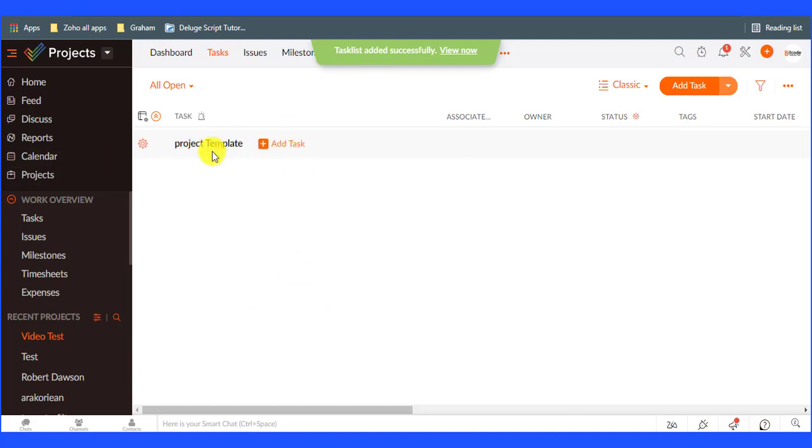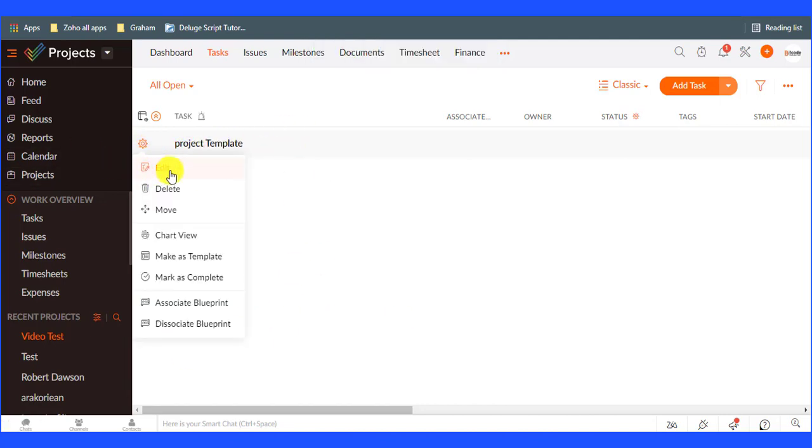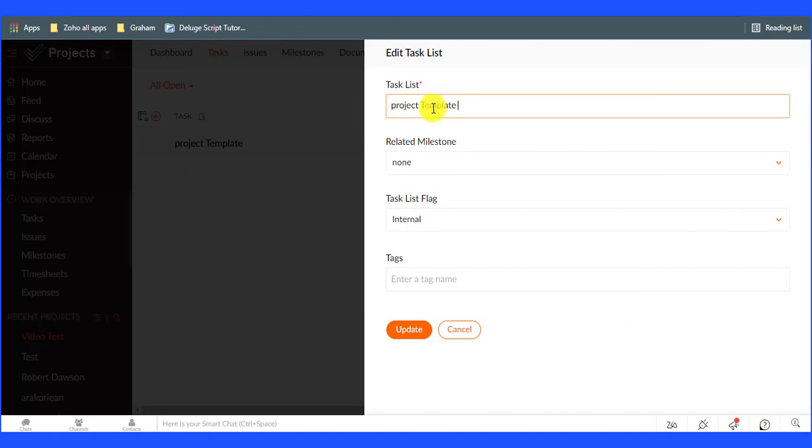If you want to change the title name, click on the setting icon and select the edit option. Then click on the add button.